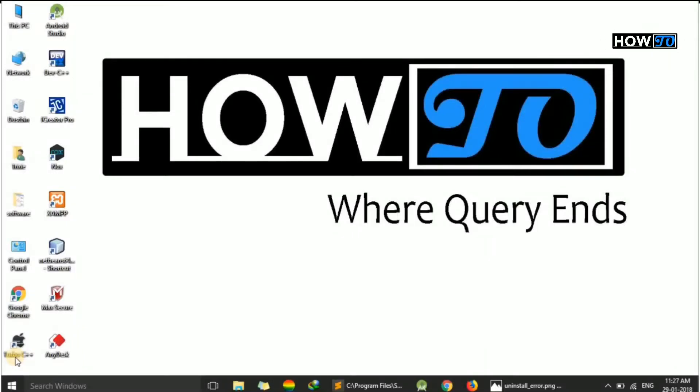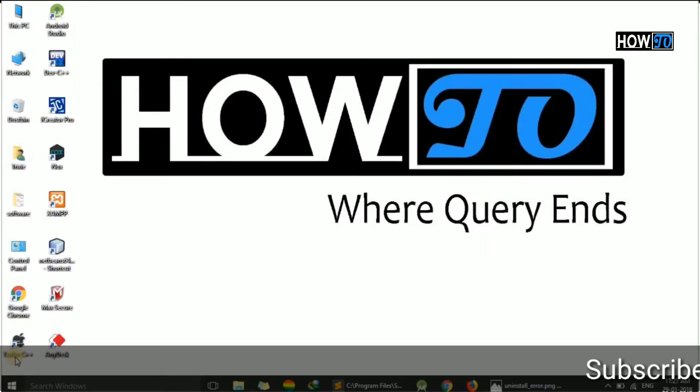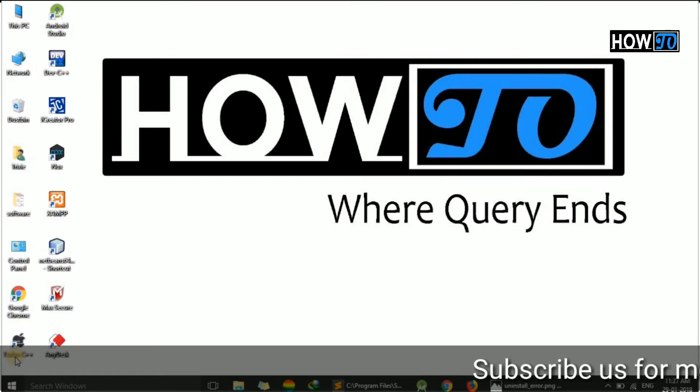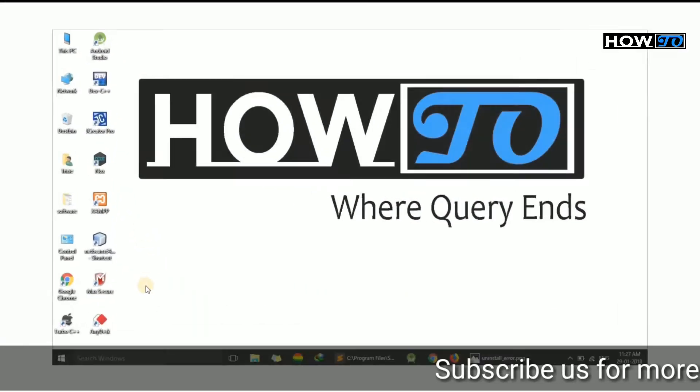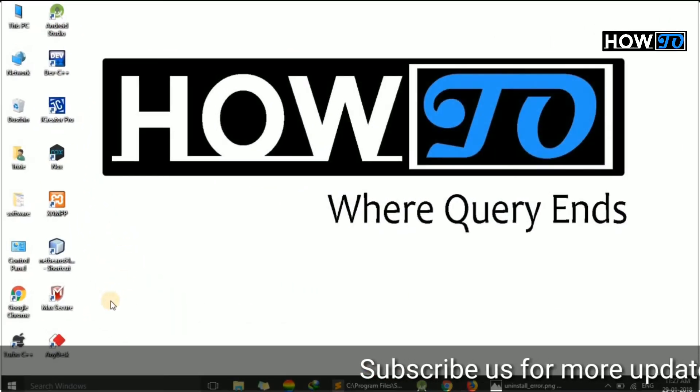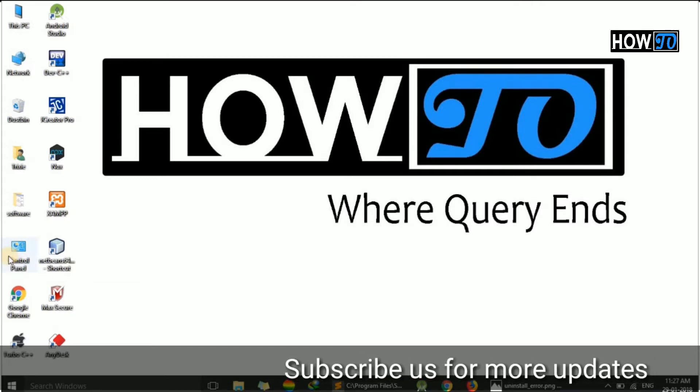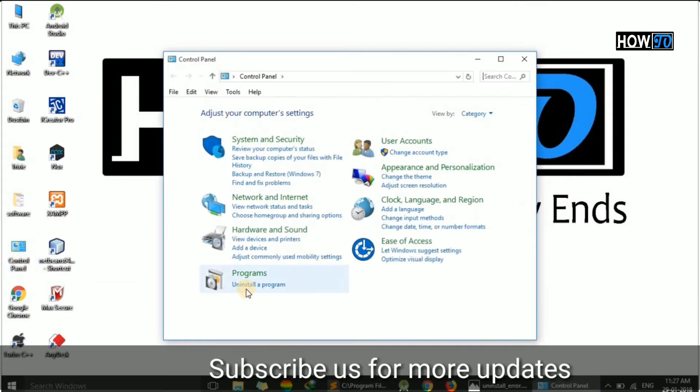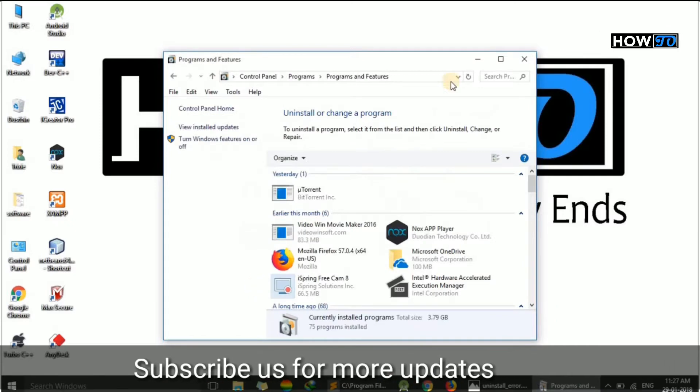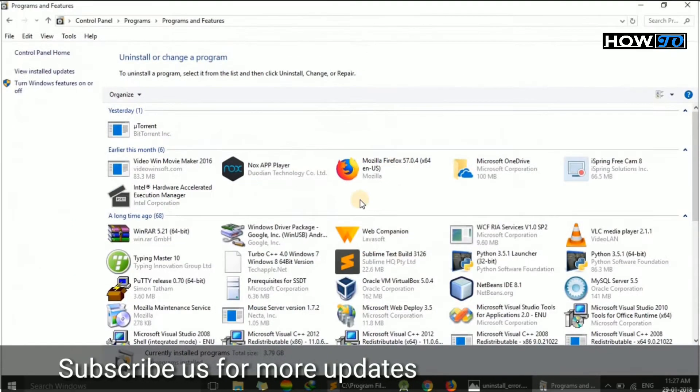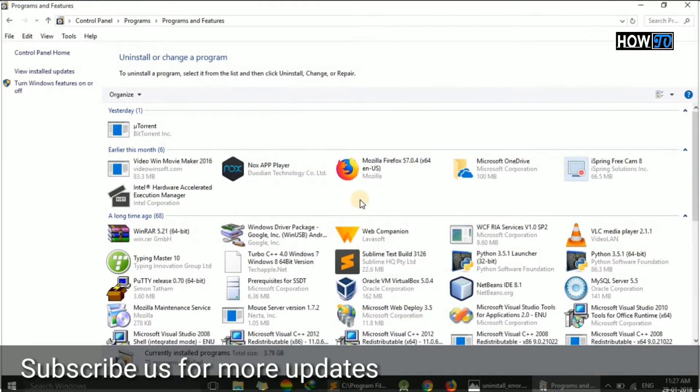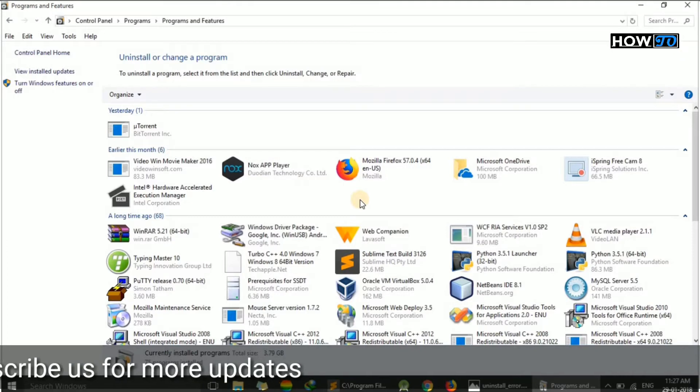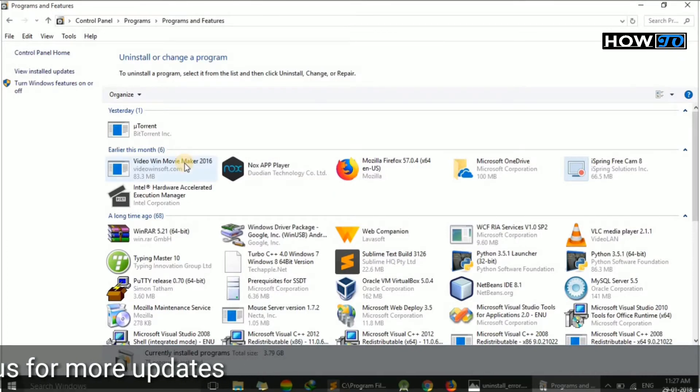Hello friends, today we are going to learn how to uninstall an application through command line. Generally, to uninstall an application, we simply go to Control Panel and click on uninstall a program. Here we find all the applications, we just have to click on the application we want to uninstall.